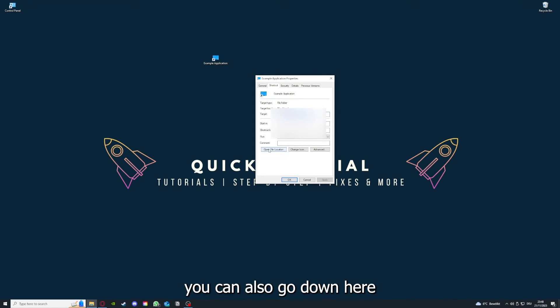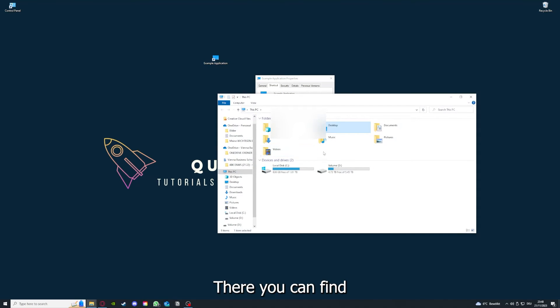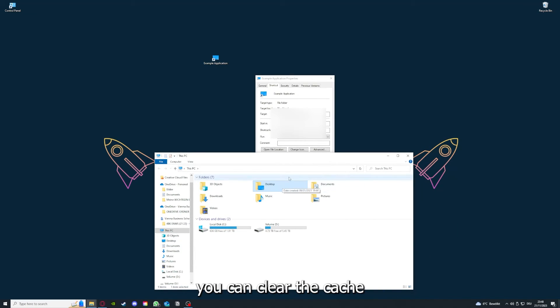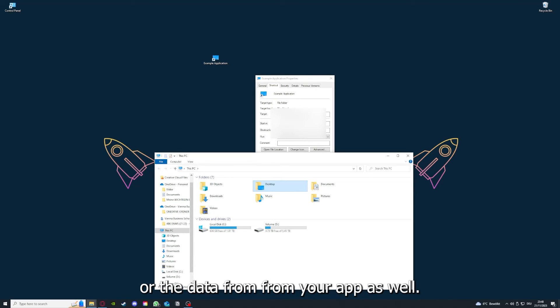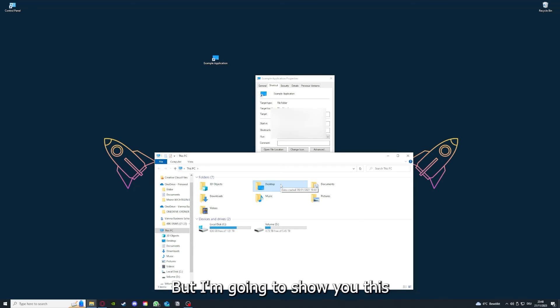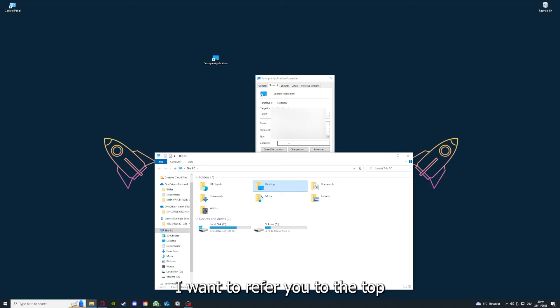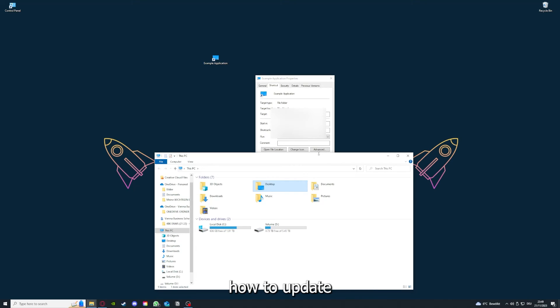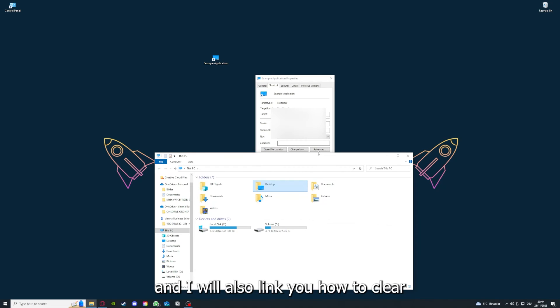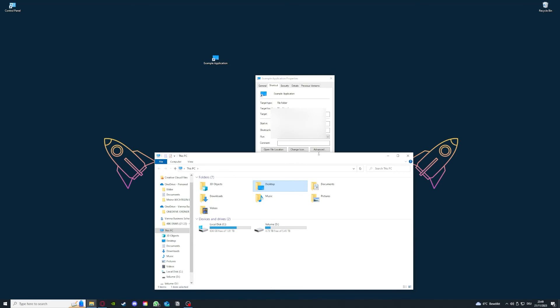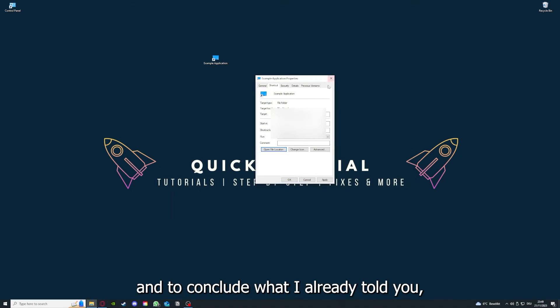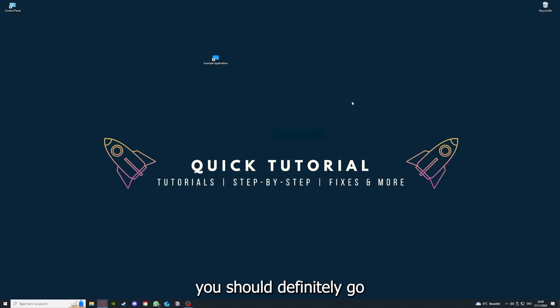And yeah, you can also go down here to Open File Location where you can find your app in your Windows Explorer. And yeah, you can clear the cache or the data from your app as well in here. But I'm going to show you this in another video. Please, I want to refer you to the top right corner where you can see that I've linked you a video on how to update an application, any application again, and I will also link you how to clear a cache or data on your computer and or in an application.